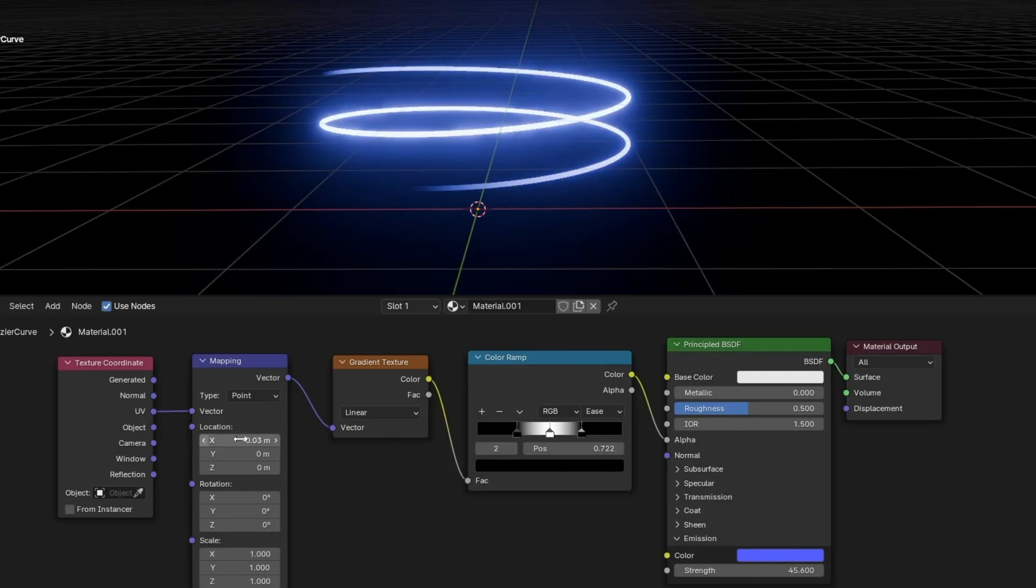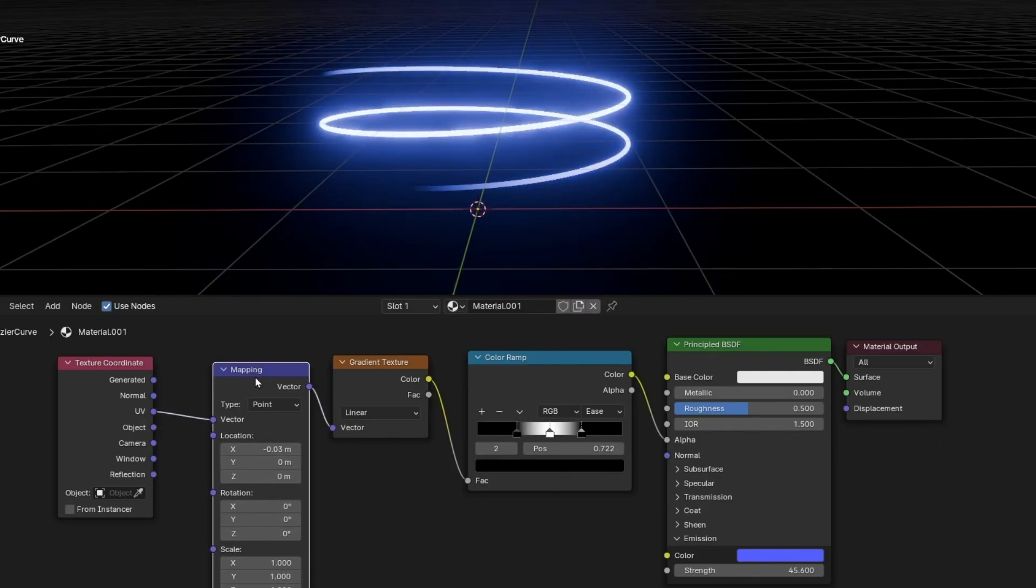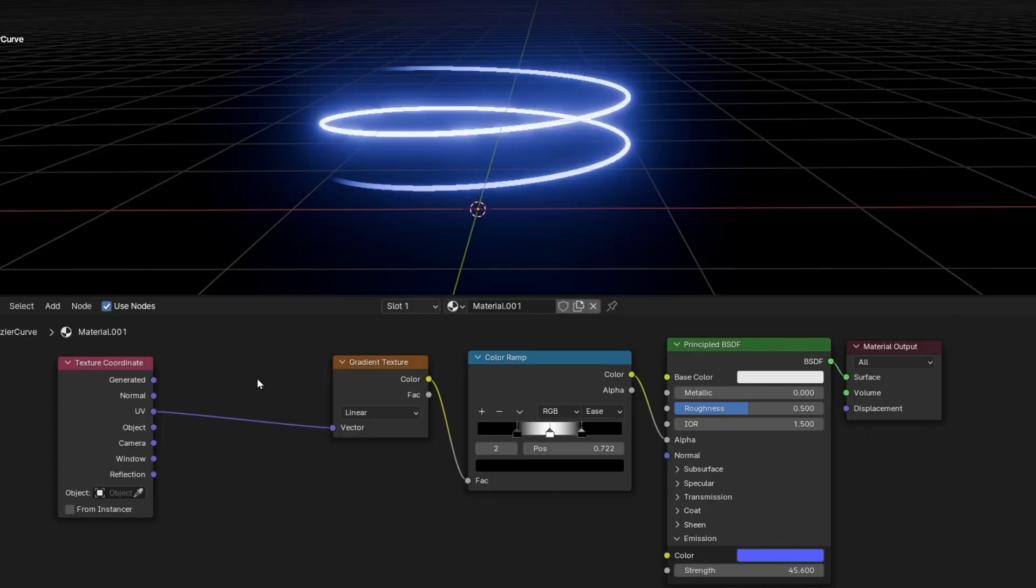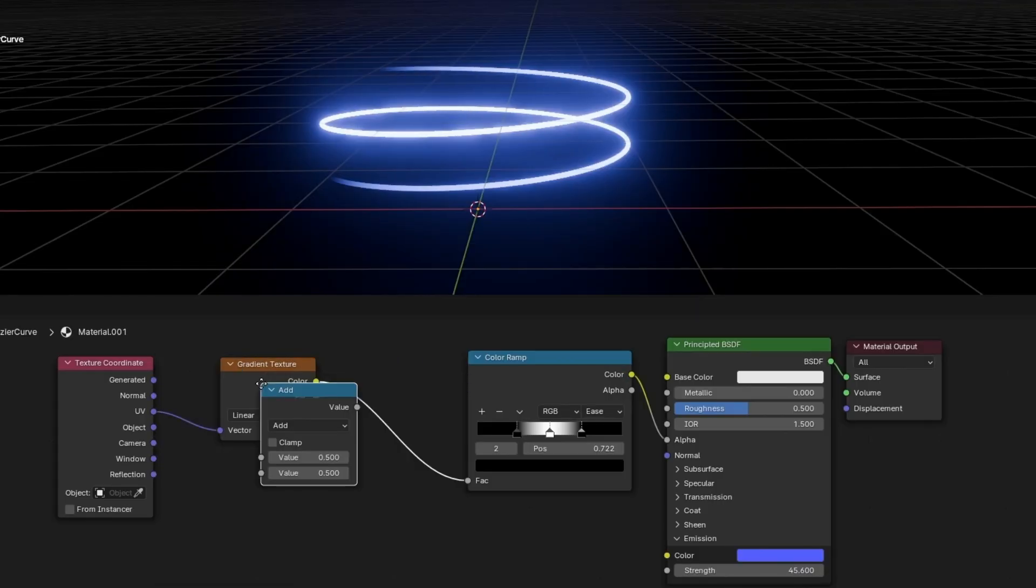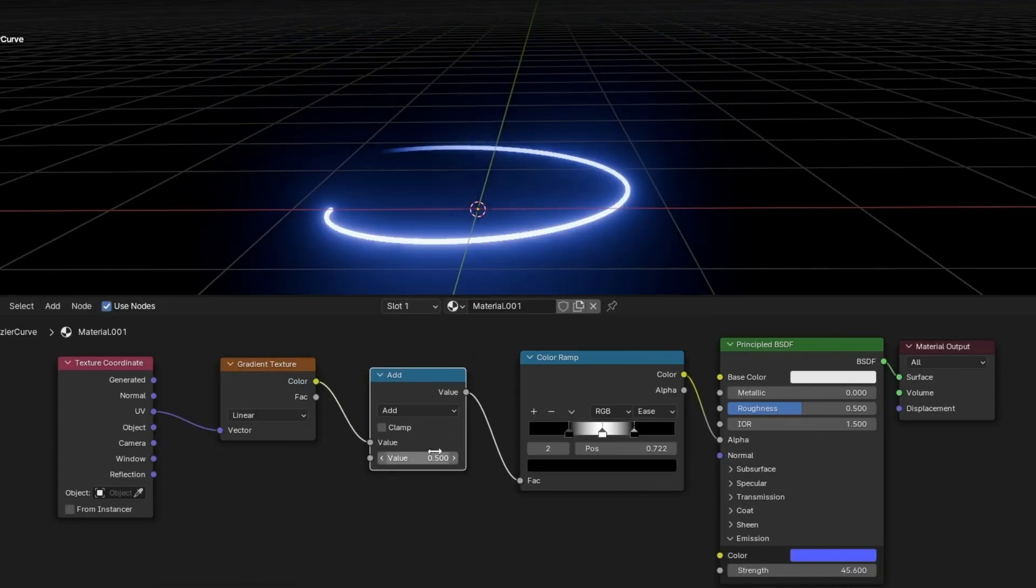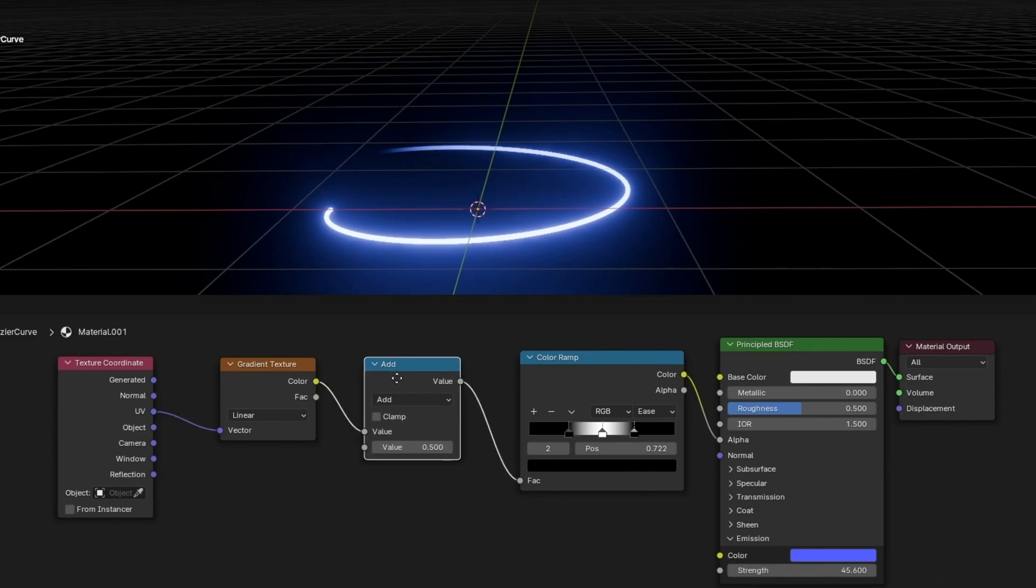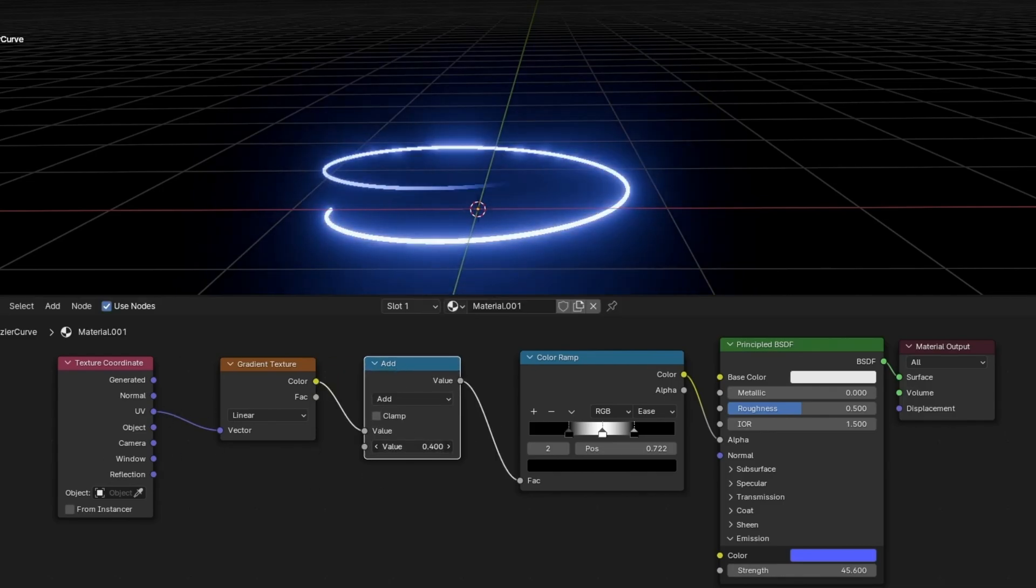And the final tip, if you don't want to use this, you can delete it and use just a math node. Here, really important. And it's the same like before, but in this case we only have one slider, so it's easier to animate.